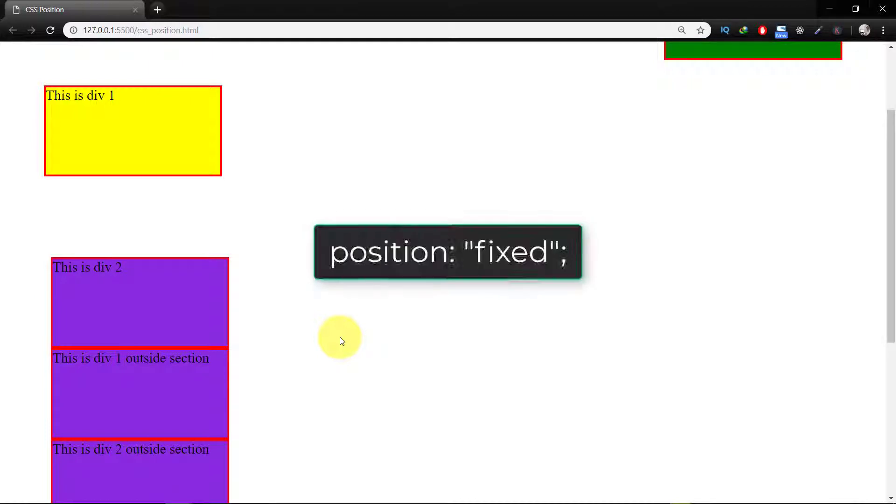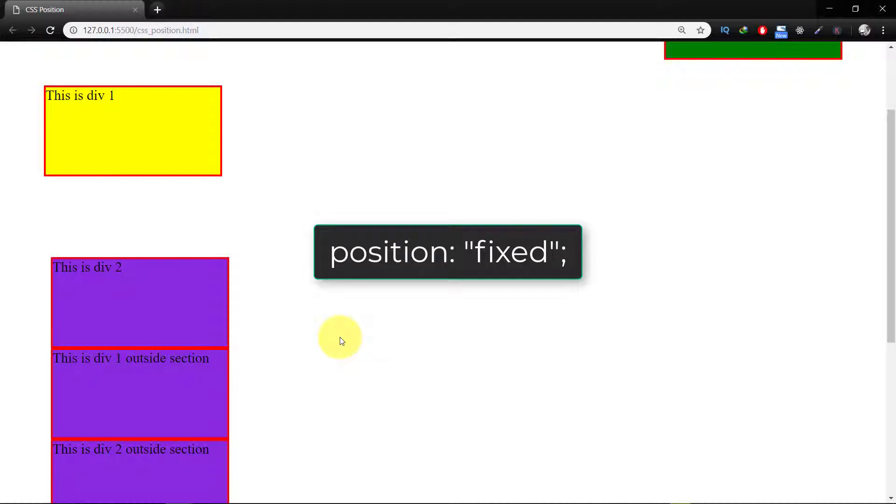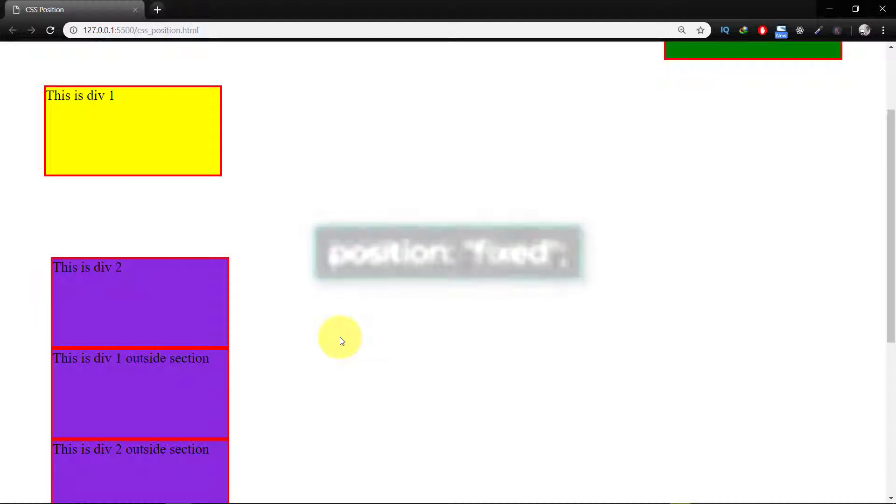Fixed. Like position absolute, fixed position elements are also removed from the normal document flow. The difference is they are only related to the HTML document, not any other parents. They are not affected by scrolling.